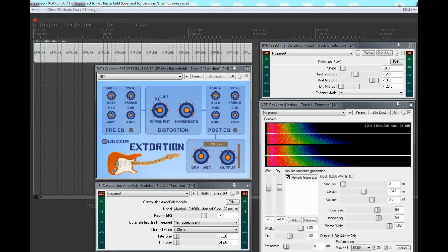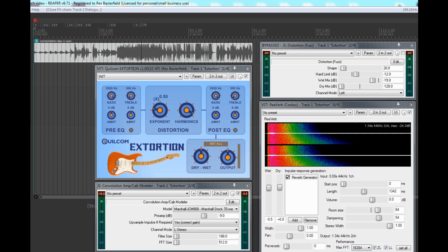Hello, I'm Rex Fasterfield and I'd like to welcome you to a video about my Quelcom Extortion, which stands for Exponent Distortion. What I've called Exponent Distortion, I haven't found any mention of in the literature about saturation distortion and fuzzy effects. That doesn't mean it hasn't been done, because it might not be any good, but I'll let you judge that for yourself.